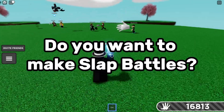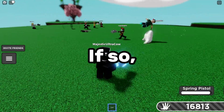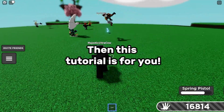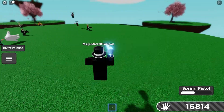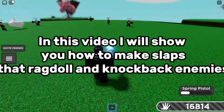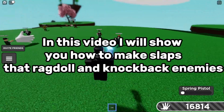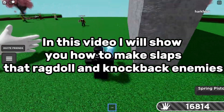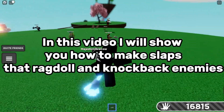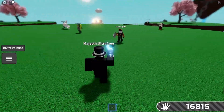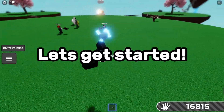Do you want to make slap battles? If so, then this tutorial is for you. In this video, I will show you how to make slaps that ragdoll and knockback enemies. Let's get started.